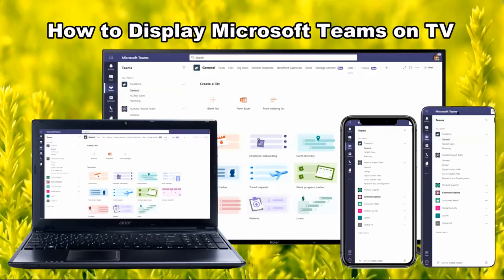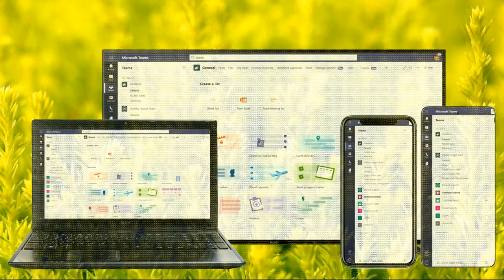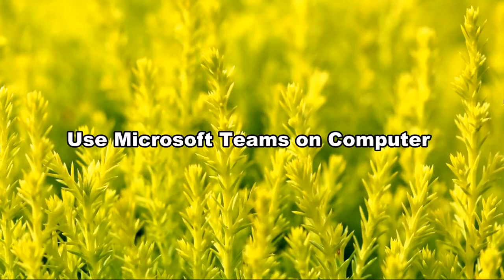Hi guys, this video will show you how to display Microsoft Teams on TV. Use Microsoft Teams on computer.